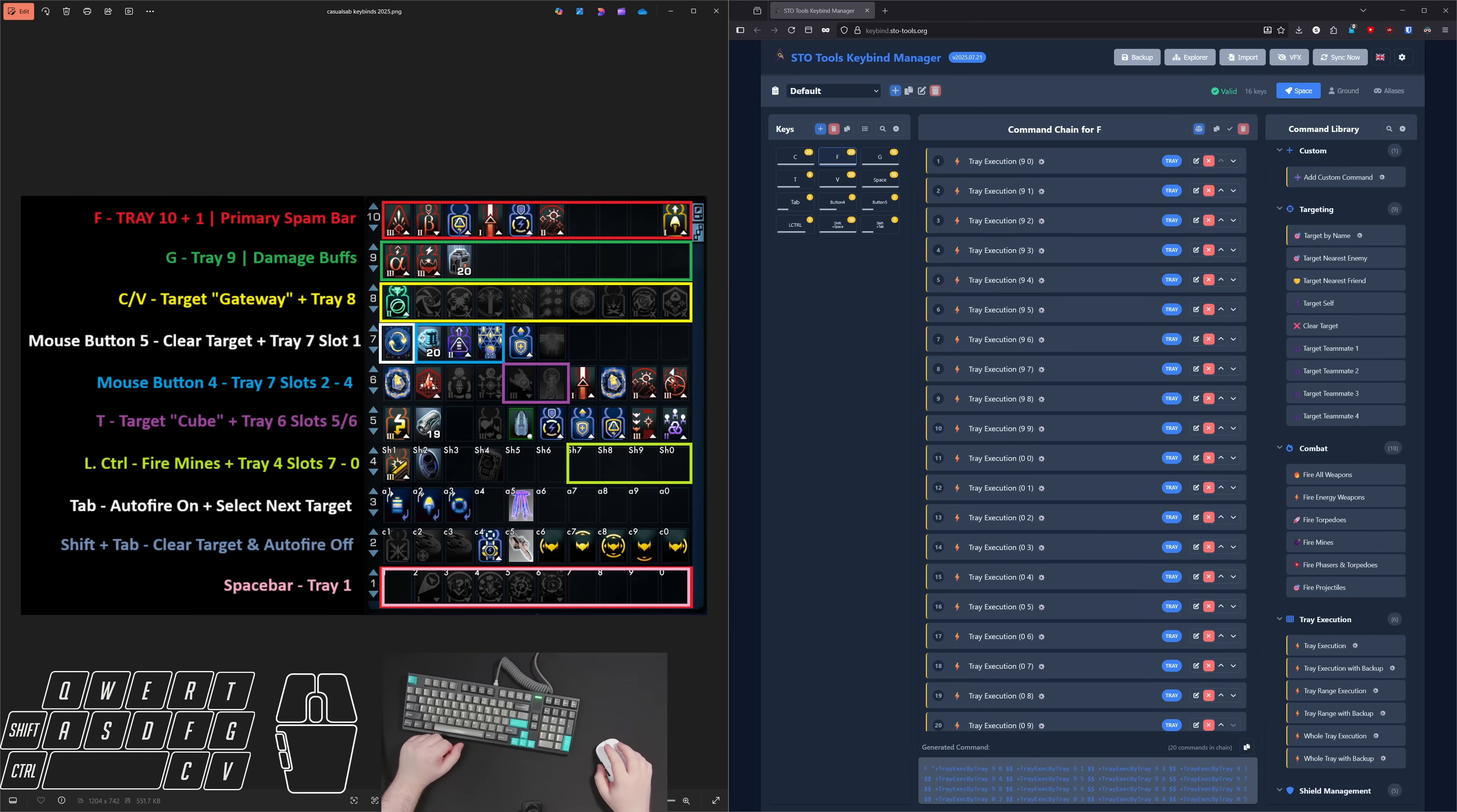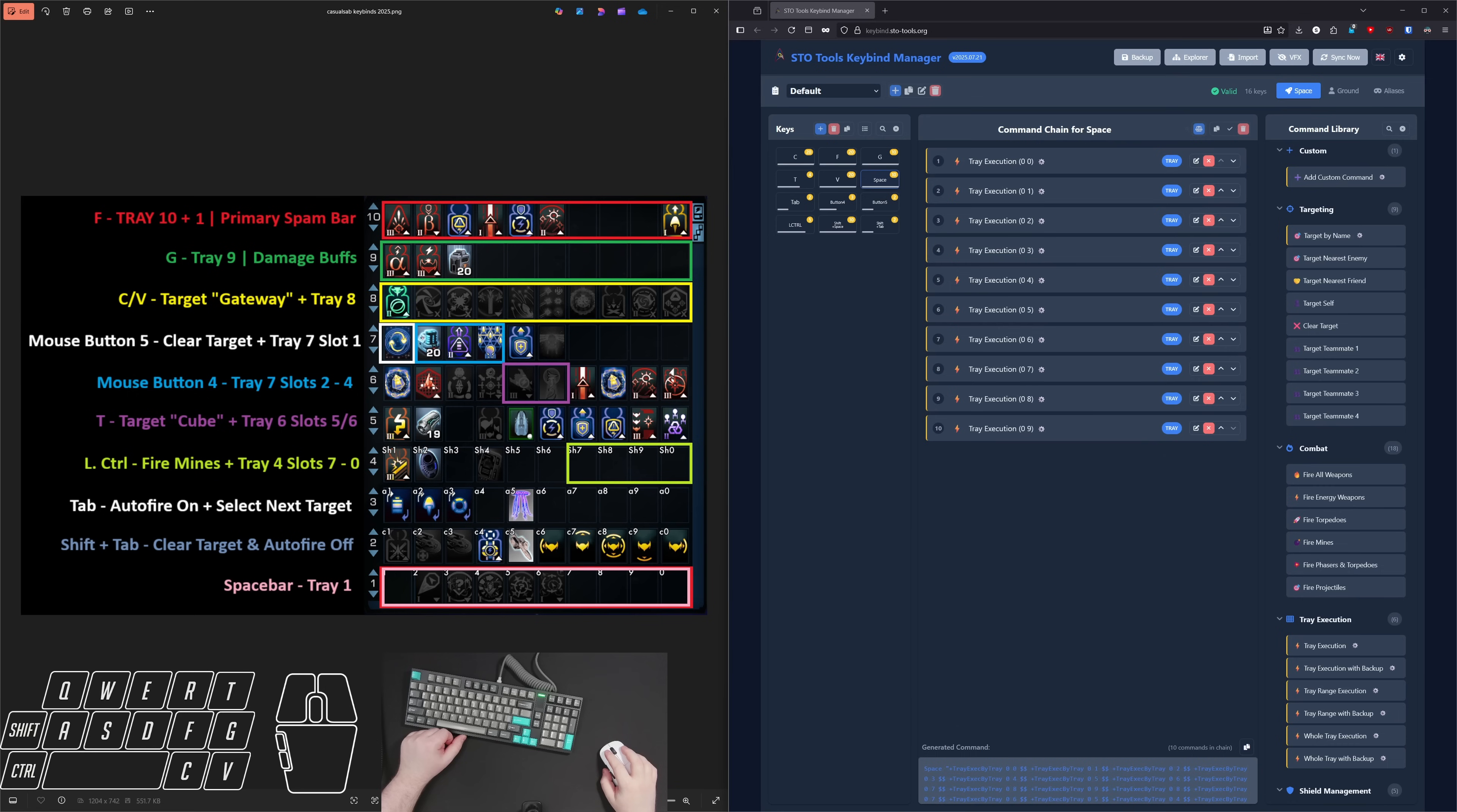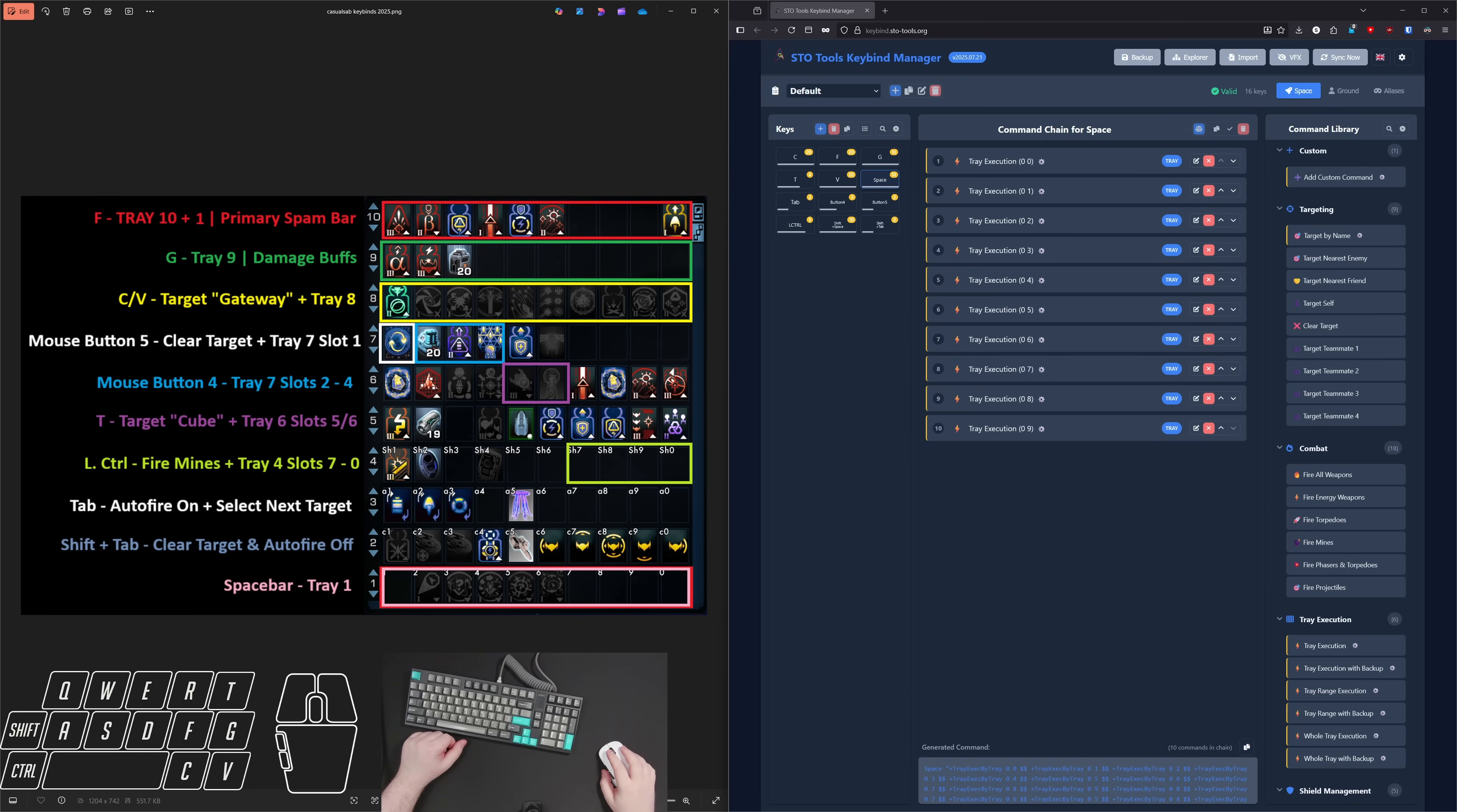Now, starting with the F key, this is going to activate trays 10 and one. This serves as my primary spam bar. So it starts with tray 10 and then goes left to right, and then it moves down to tray one, left to right. And as you can see, spacebar does double up for tray one, which is where I currently have my unconventional systems procs. This gives me some extra control in case I need to bypass tray 10 for whatever reason. And frequently, I just use it to make sure I'm hitting the unconventional systems procs as soon as they come off cooldown.